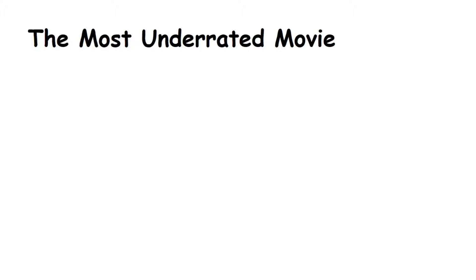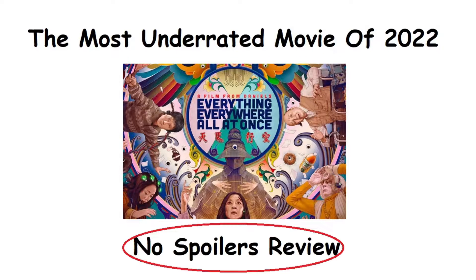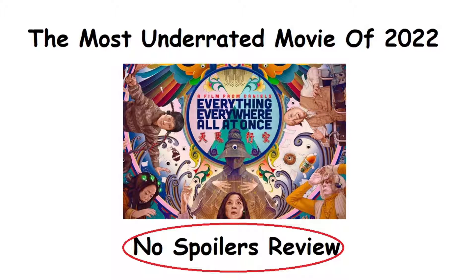As the title of this video says, in my opinion, this is one of the most underrated movies currently for the year 2022. Everything, Everywhere, All at Once. There will be no spoilers in this video, so you are safe. Let's get started.